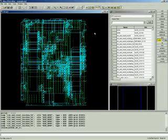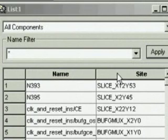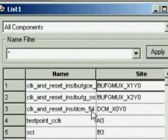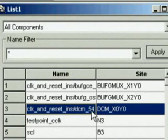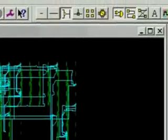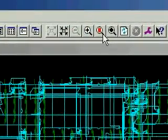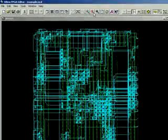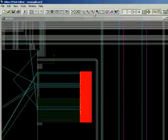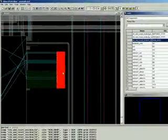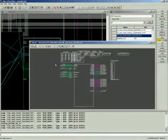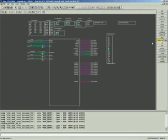We find the DCM easily by sorting the components in the list window by the site. I select the DCM in the list window and click the magnifying glass with a red rectangle. Double-clicking the component, a new window opens. This is the component's internals.